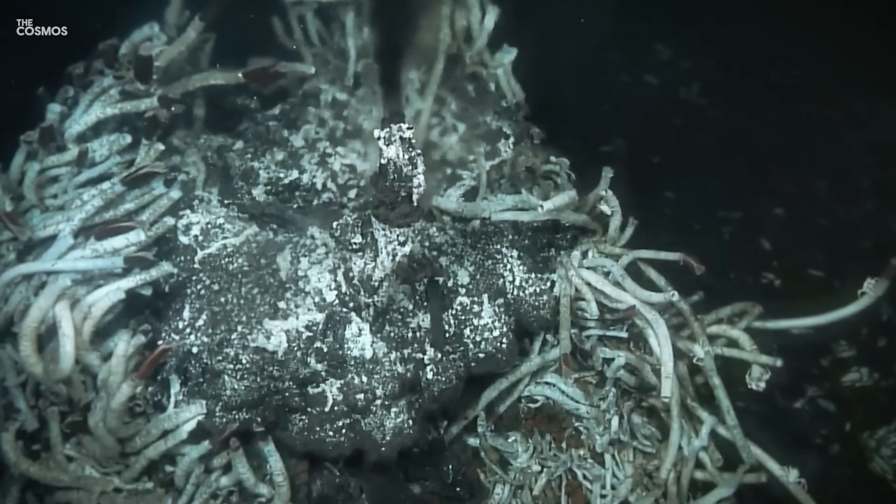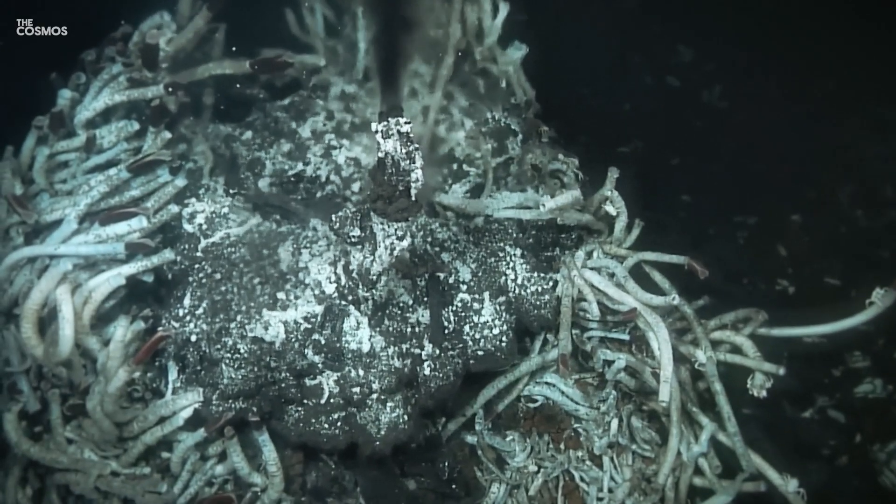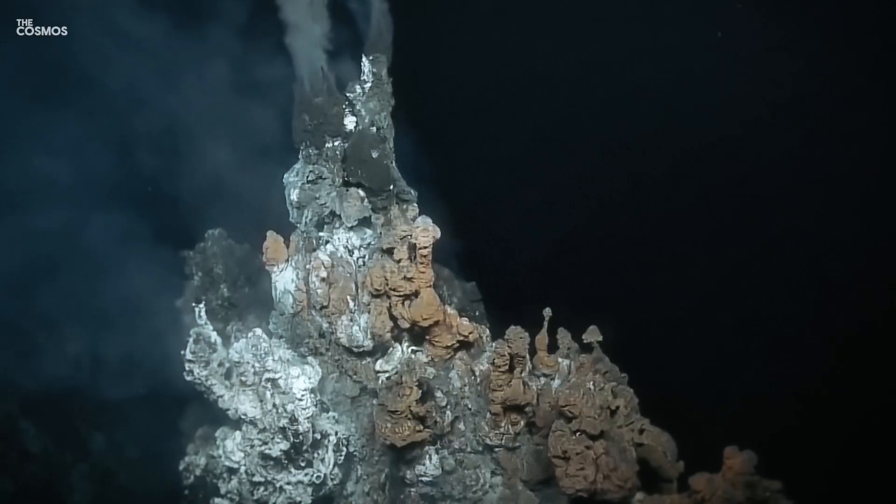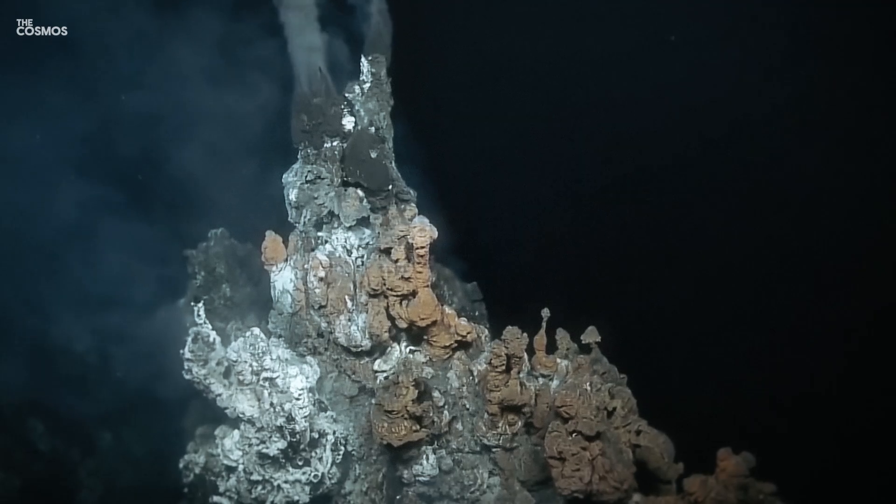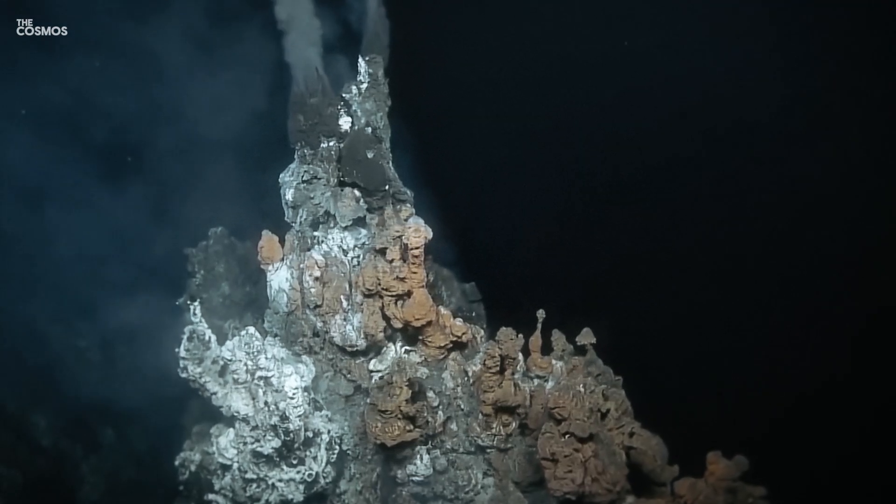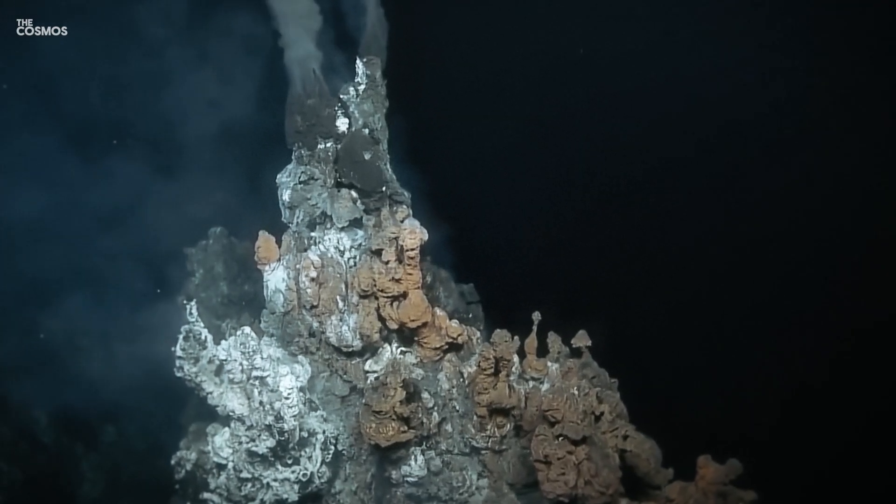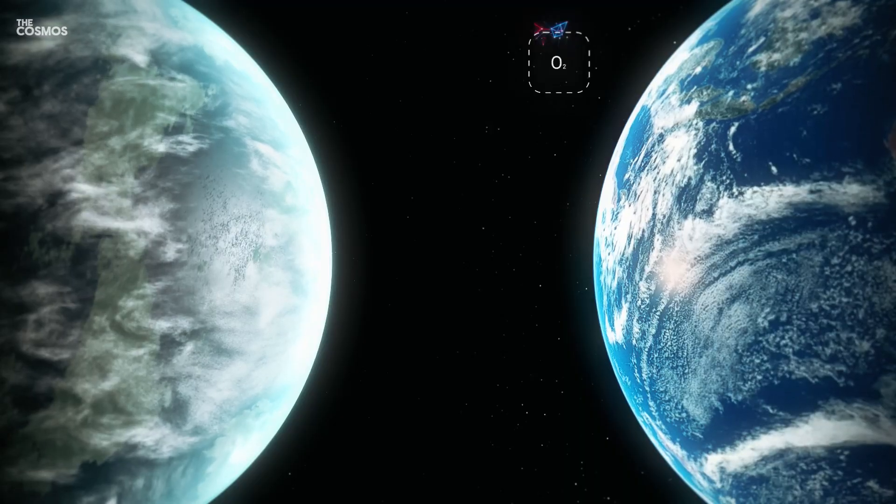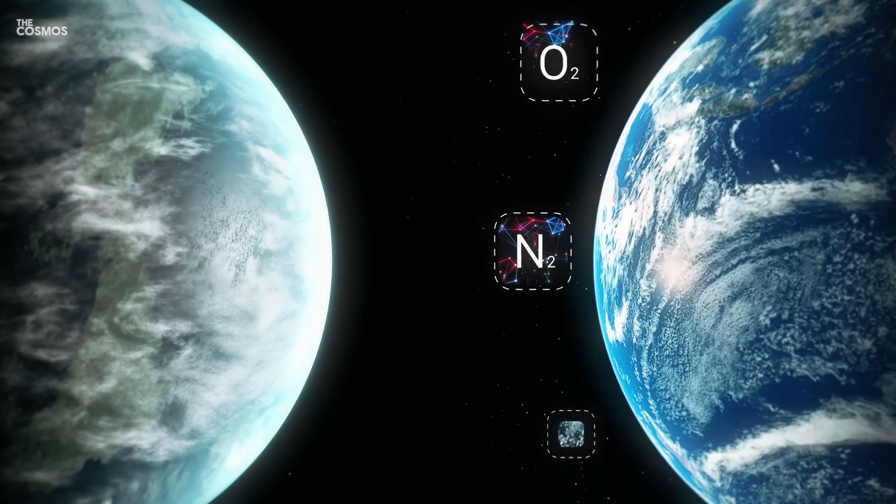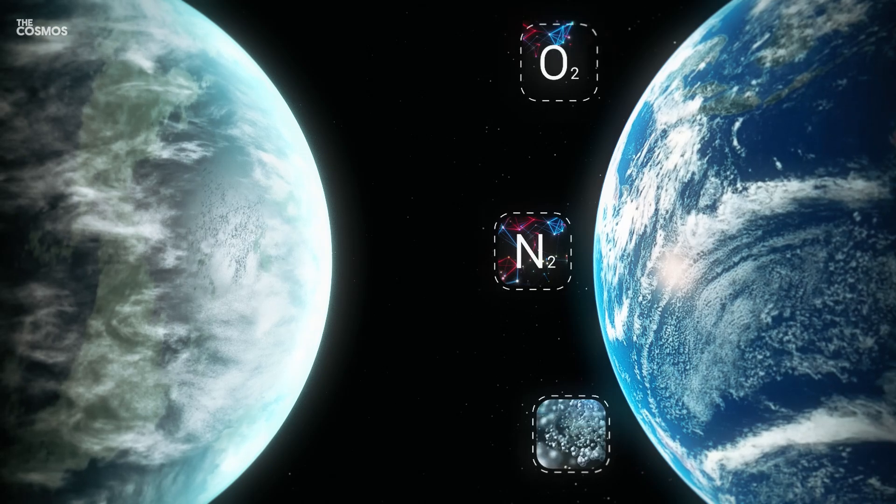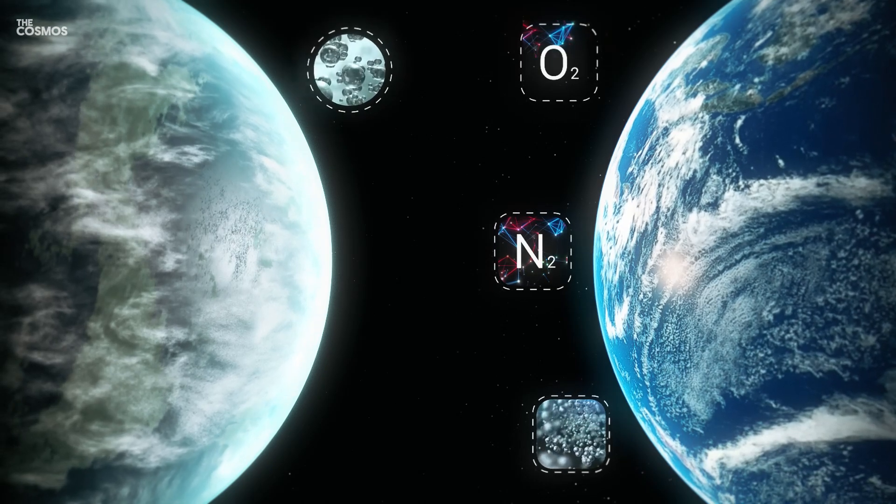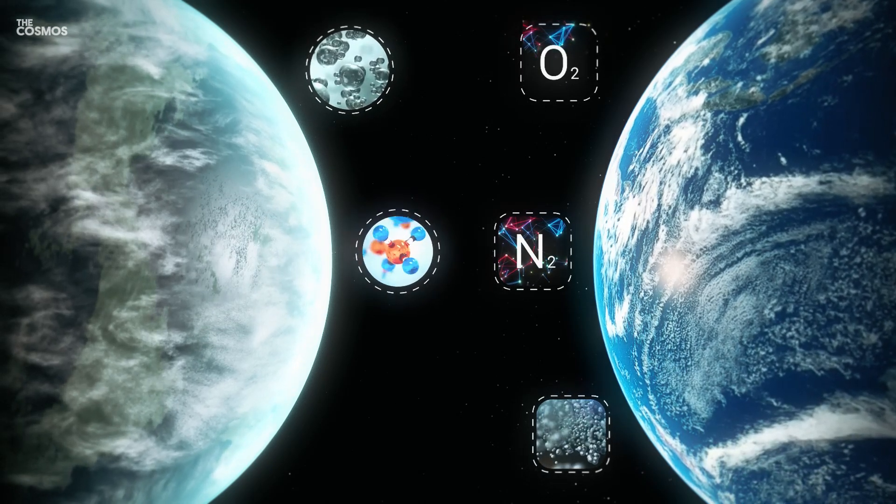This research underscores not only the complexities of exoplanetary atmospheres, but also the challenges in identifying biosignatures that could indicate the presence of life.